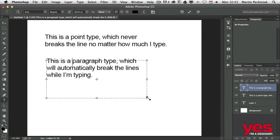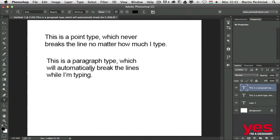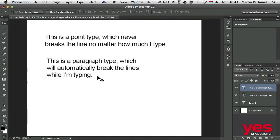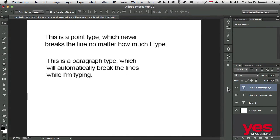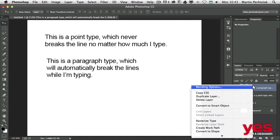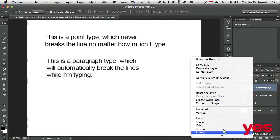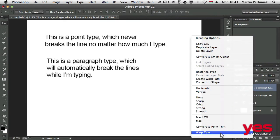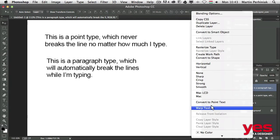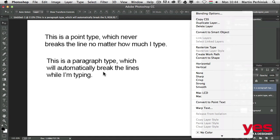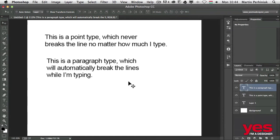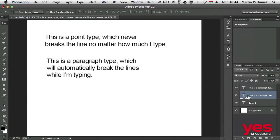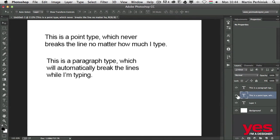These are the two main ways of adding type, and the same works in Illustrator. But before I go there, I want to show you that if you right-click on the layer in the layers panel, you can always switch between these two by choosing convert to point text.